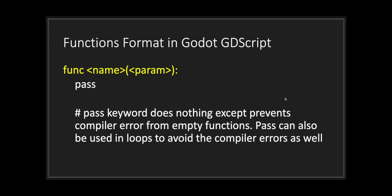This is what a function looks like in GDScript. You have the function keyword spelled F U N C, followed by a unique name for your function, followed by parentheses, and inside the parentheses you can include an optional parameter followed by the colon symbol. Keep in mind when coding inside your function you need to use tab indentation. This lets the compiler know that all the code you're writing belongs to the function.